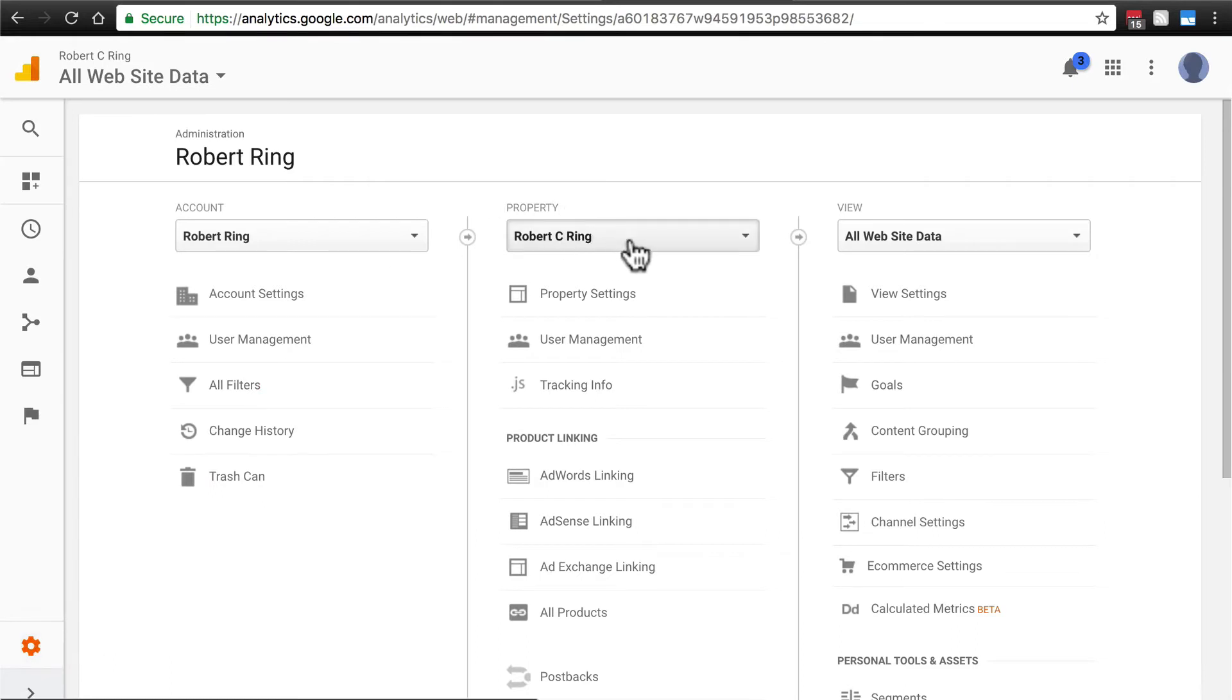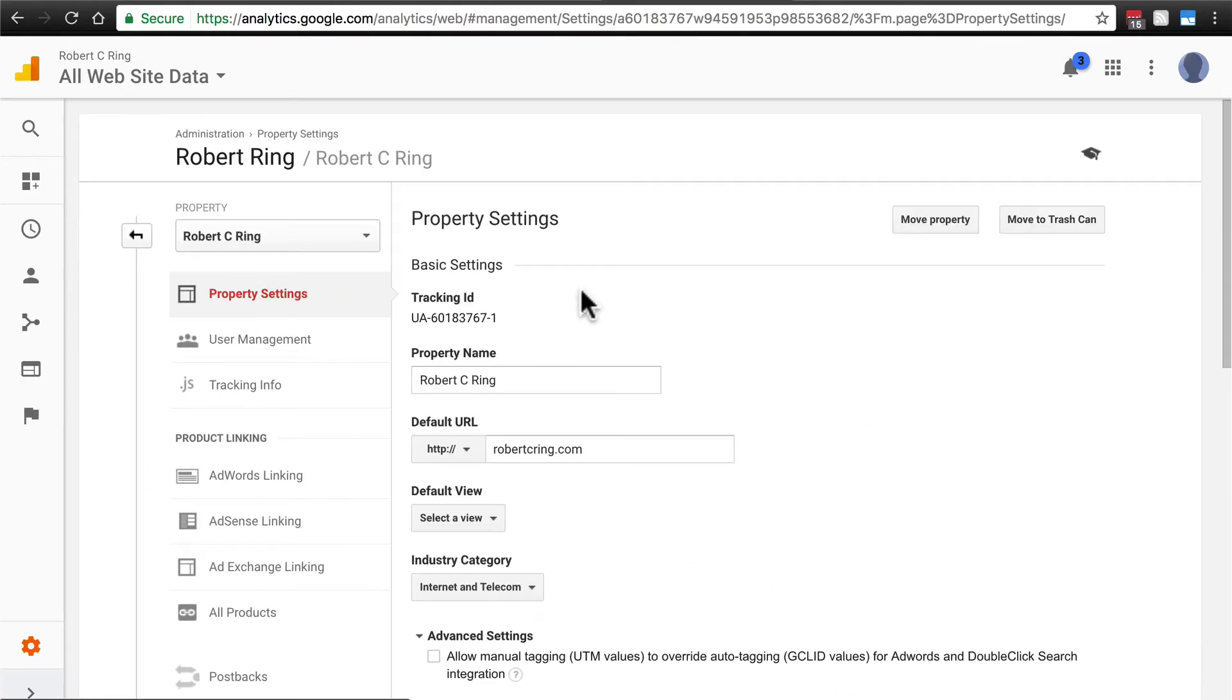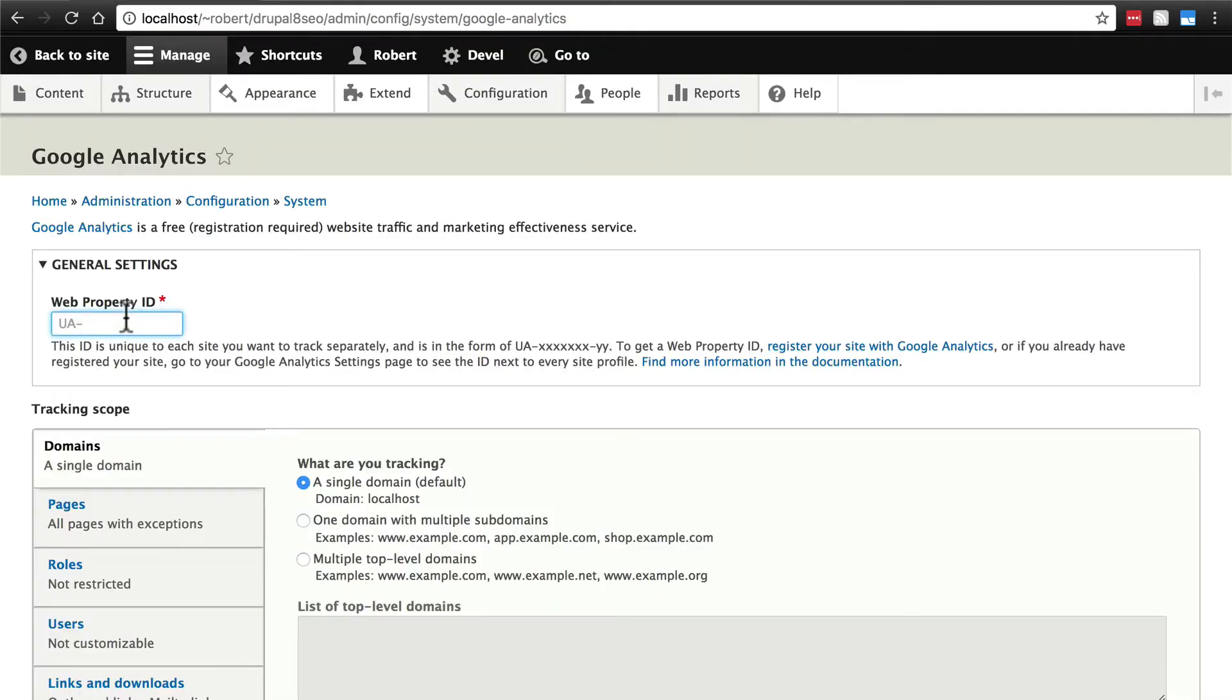This is in the admin section. You'll need to click admin if you haven't already. Make sure you have the correct property selected. Then, if you just click property settings, you'll see the tracking ID right here. And we have dash just one character. That's fine. Just whatever it shows here. Copy everything from the UA all the way to the very last digit and paste that in here.